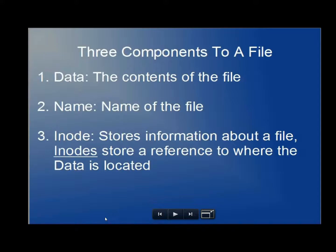The three components to a file are the data, which is the contents of the file, the name, which of course is the name of the file, and the inode, and the inode stores information about a file.